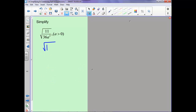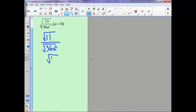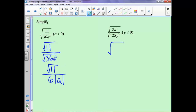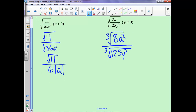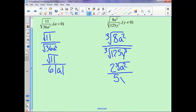We can break it out as the square root of 11 over the square root of 36a squared. The square root of 11 doesn't simplify nicely, so we leave it. The square root of 36 is 6, and the square root of a squared is |a|. On the next one, the cube root of 8a squared over the cube root of 125y cubed: the cube root of 8 is 2, but we only have a squared so we leave it as the cube root of a squared. The cube root of 125 is 5 and the cube root of y cubed is y.